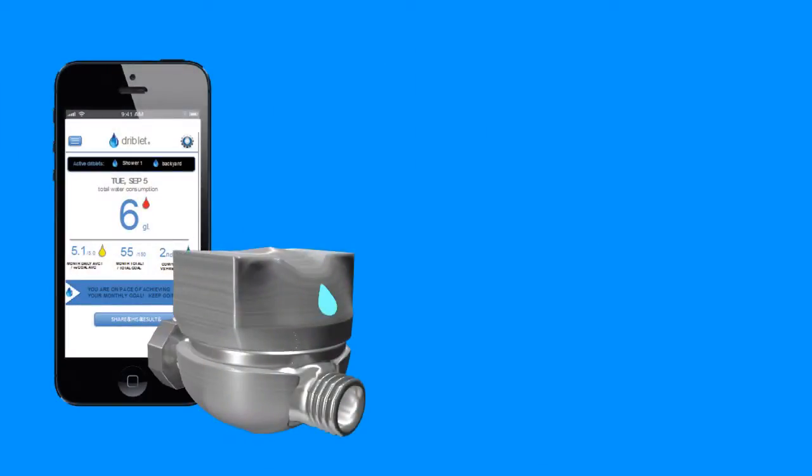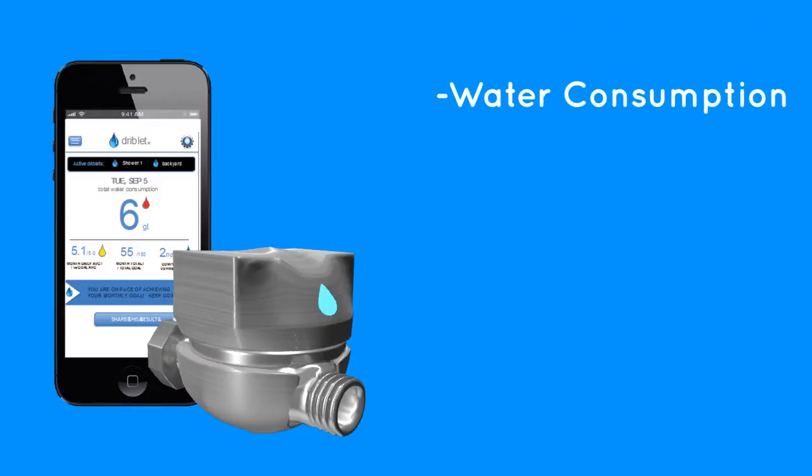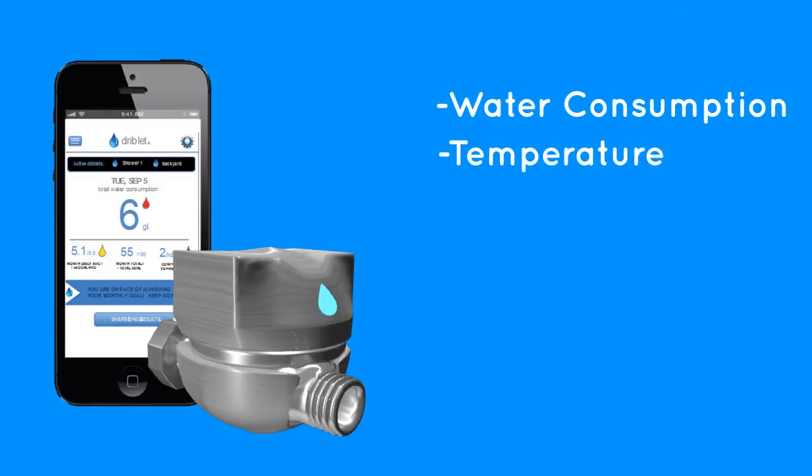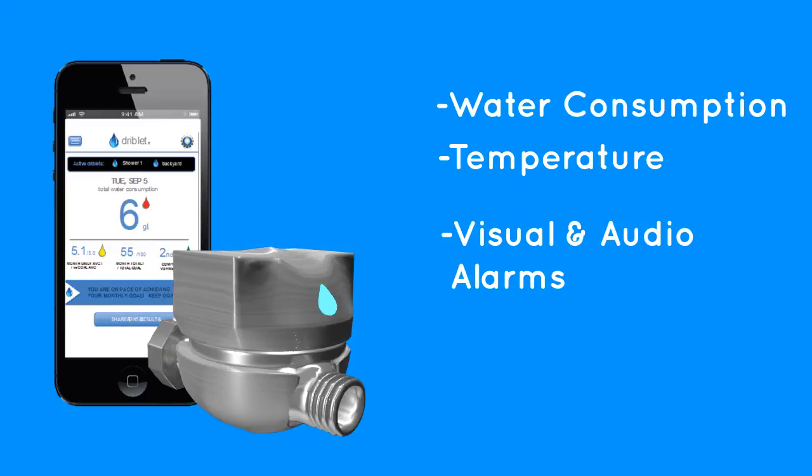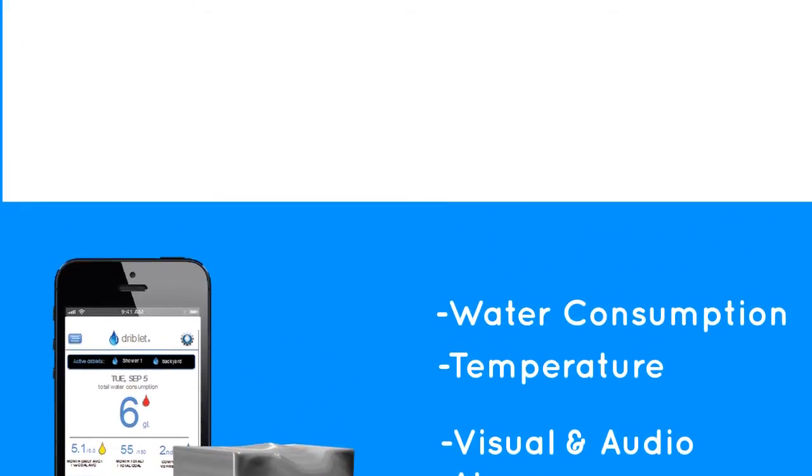With Driblet, you can not only keep track of your water consumption and the temperature, but also program visual and audio alarms to let you know when you have used a certain amount of water or time. All of them easily configured from our mobile or web application.